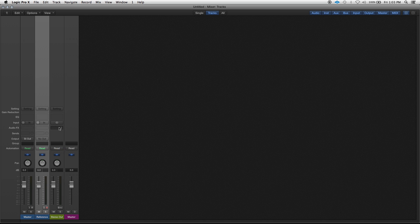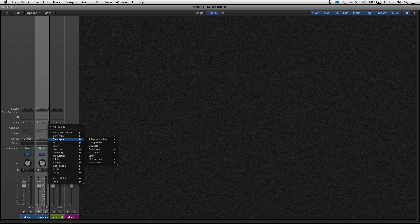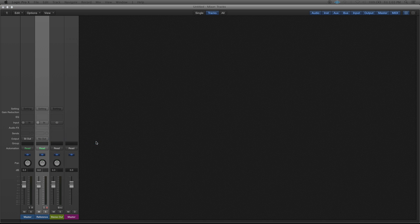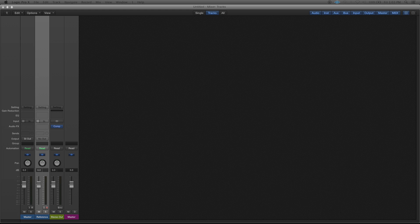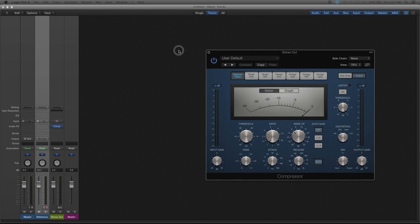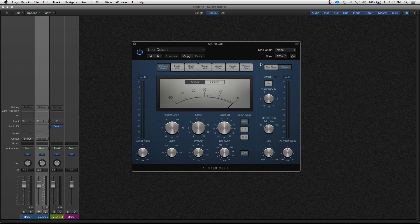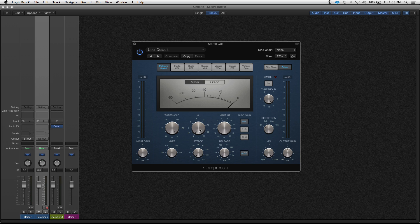The second thing you want to do: put a compressor on the master, and this isn't to compress anything, this is just to use the sidechain function. So you want to make sure that your ratio is at 1.0 to 1 and your threshold's all the way up at zero so you don't actually compress anything.